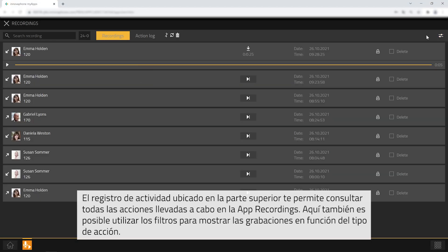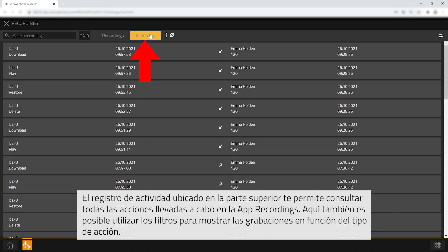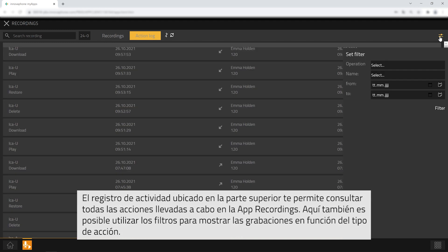The tab also provides an action log that lists all activities of the recordings app. The same filters can be set as for the recordings plus the operation.